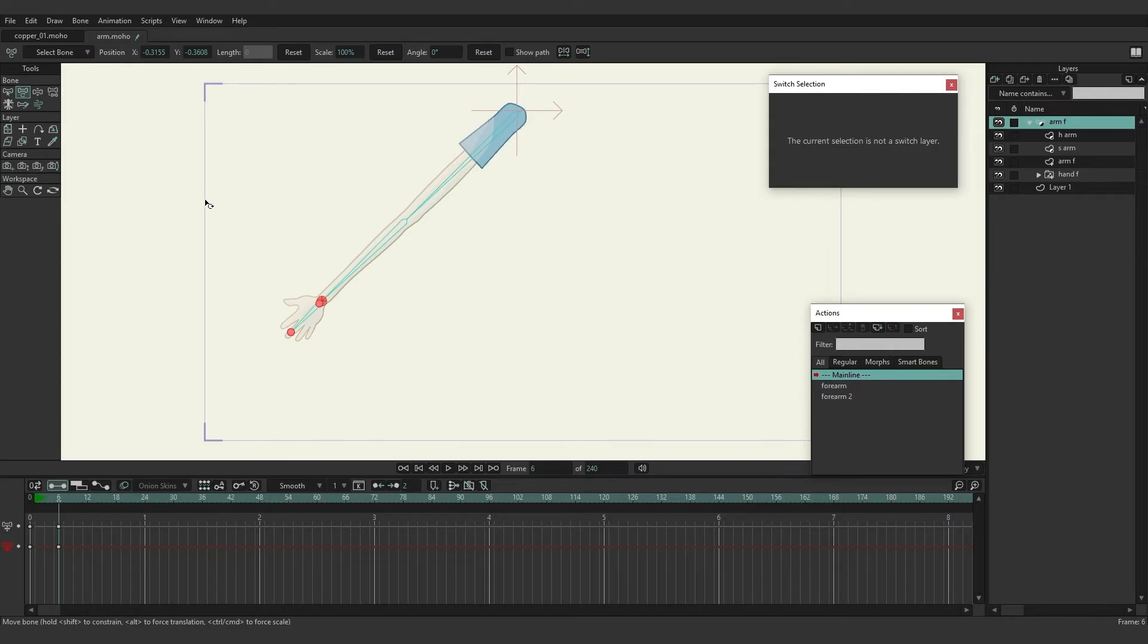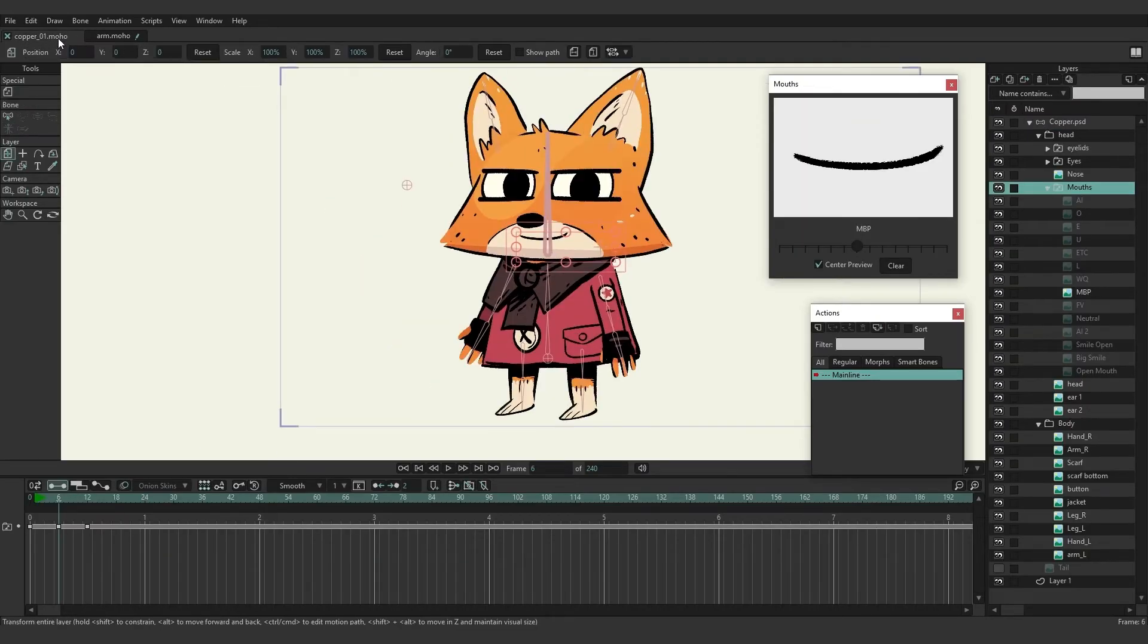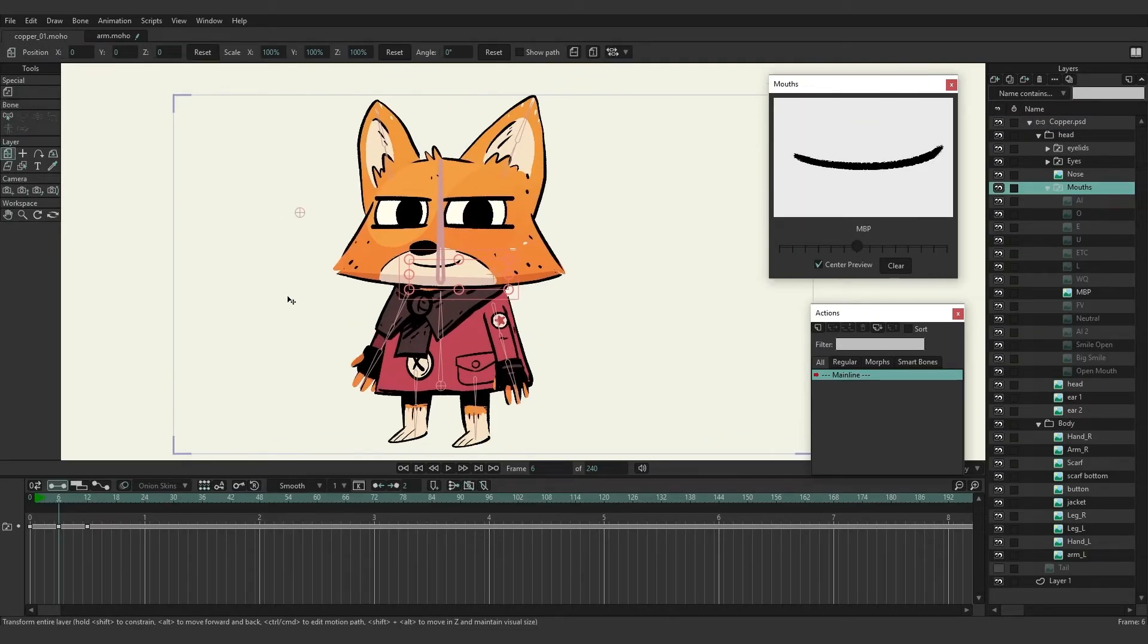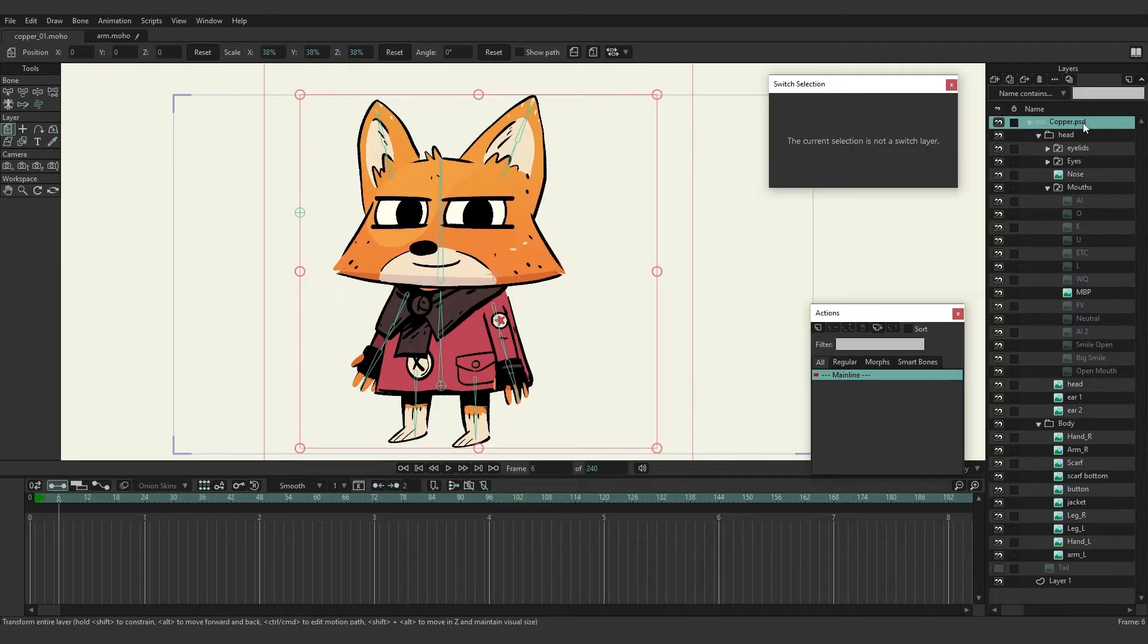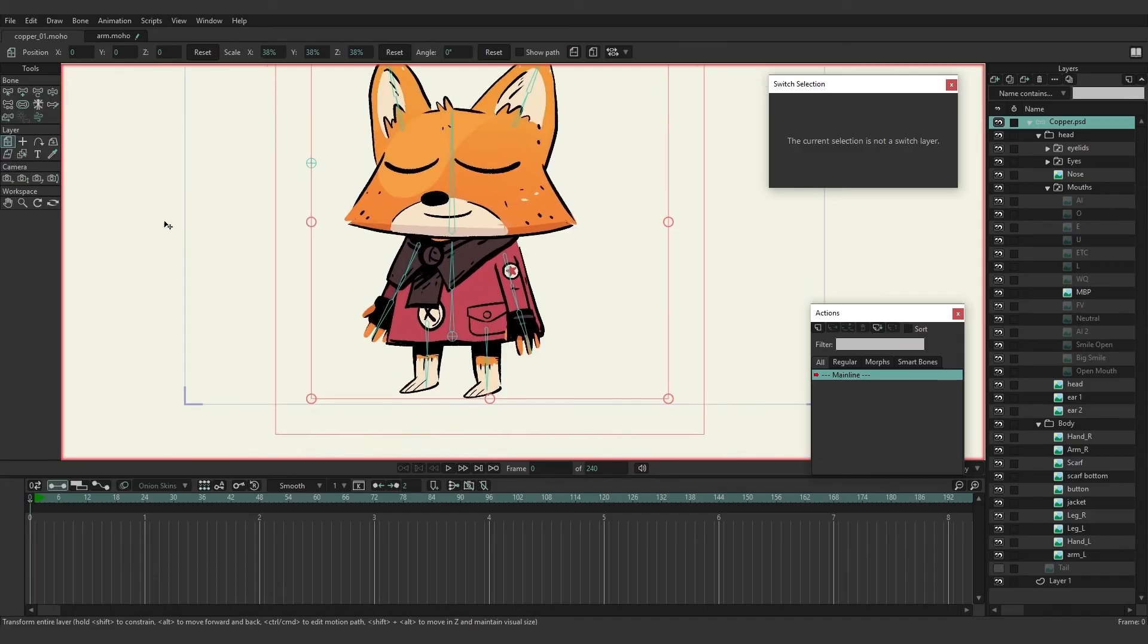Now let's come over here to Copper and add some targets to an actual rig. Let's come over here to the layers and make sure we have Copper selected and go back to frame zero.